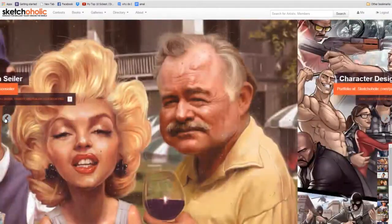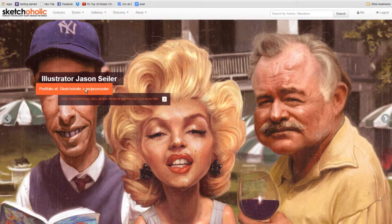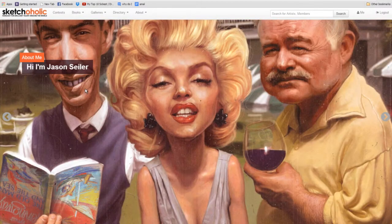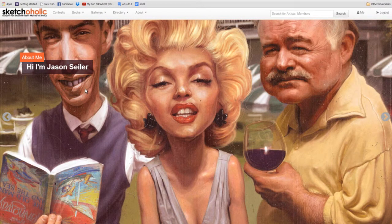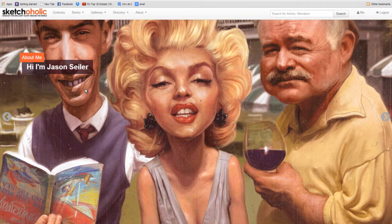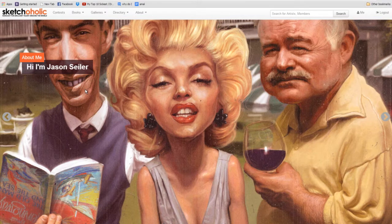So your portfolio would essentially kind of look the same. You would create a slider of images, and when somebody came to your domain name, whatever that was, for instance, this is Jason's, it would display this exact slideshow.